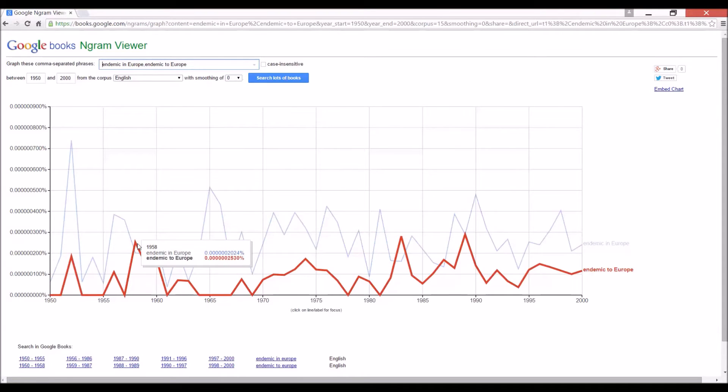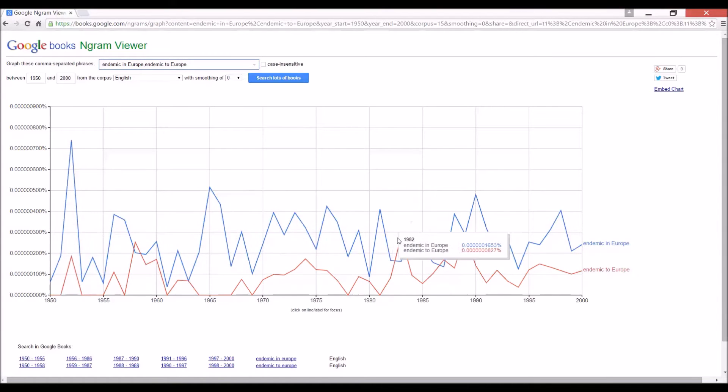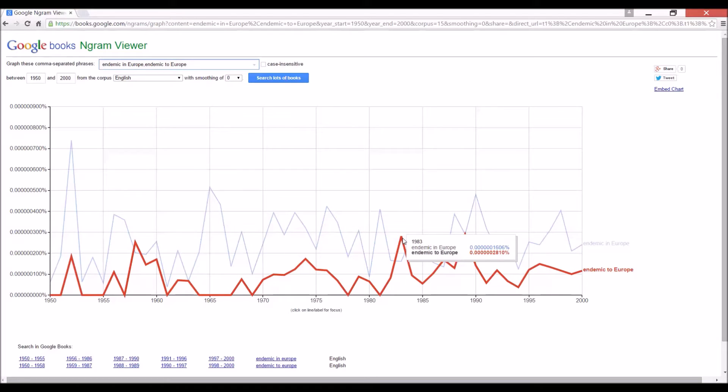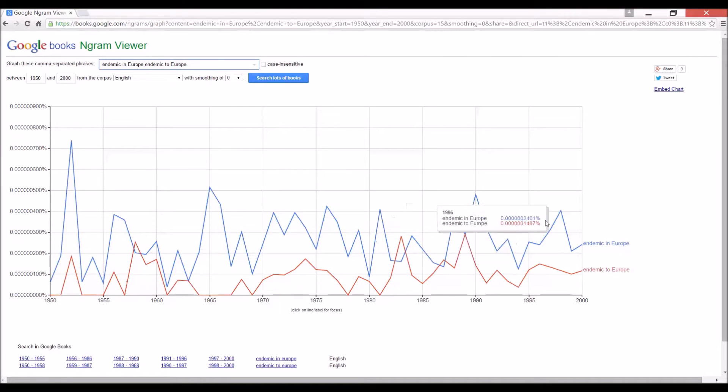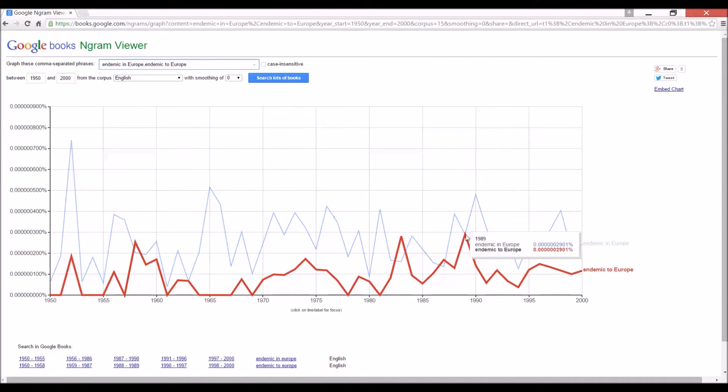In 1958, it was better to say endemic to Europe for some reason. Again, in 1983, two was the winner, and it was a tie in 1989.